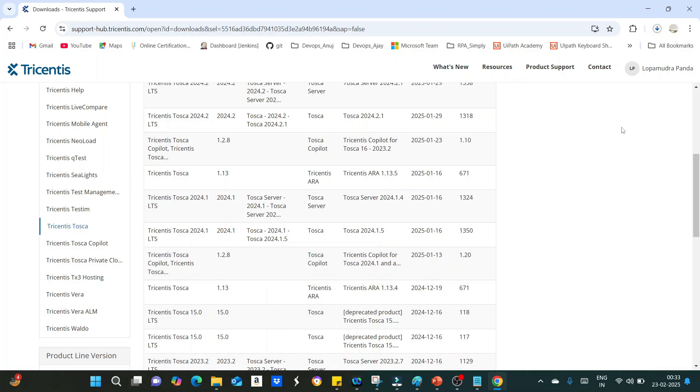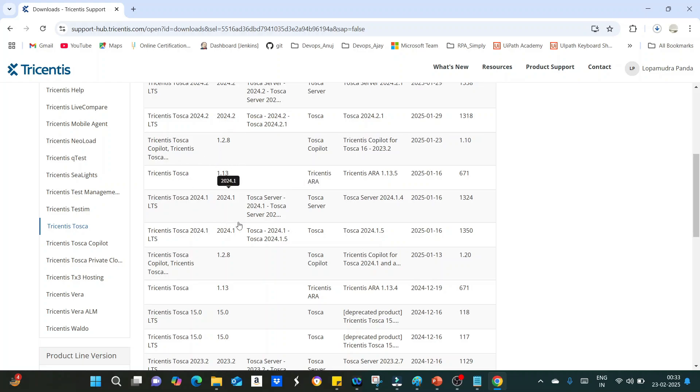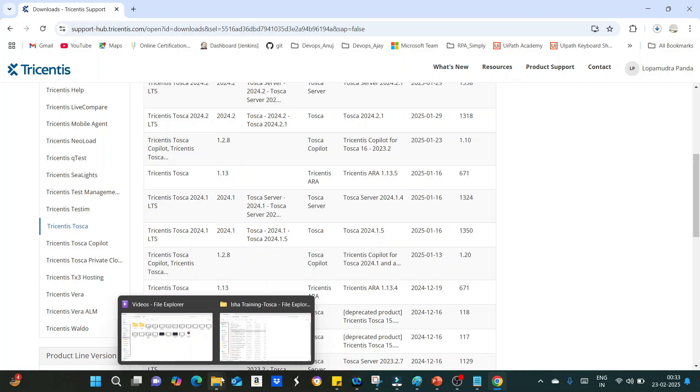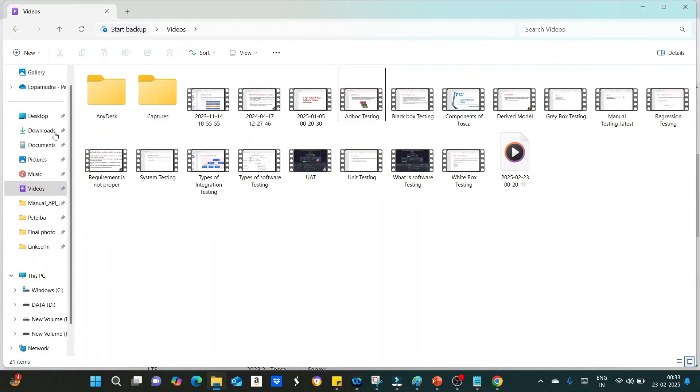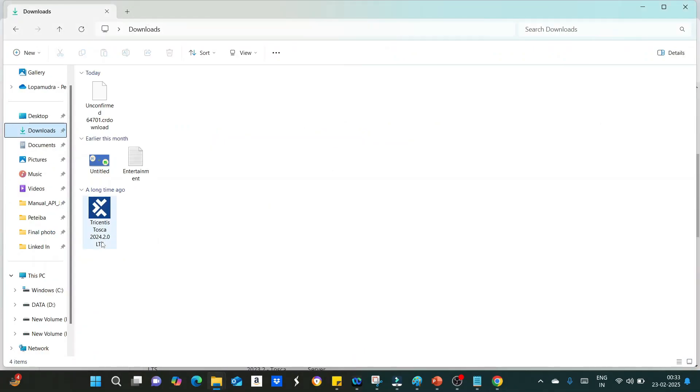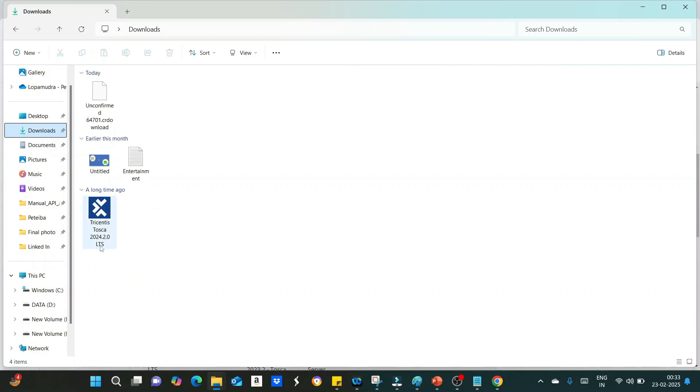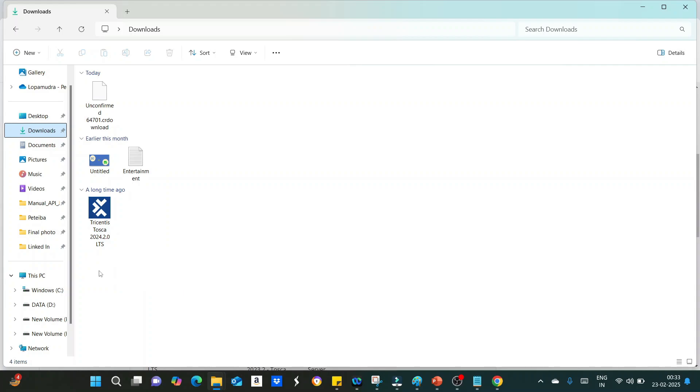Since I have already the previous version of Tosca, which is 2024.1.0, let me show you how the file looks like. Here you can see, this is my Tosca 2024.2.0 LTS. This one is the previous version which I have already installed, and later I will show you how to install this one.